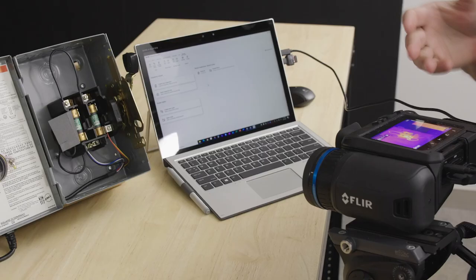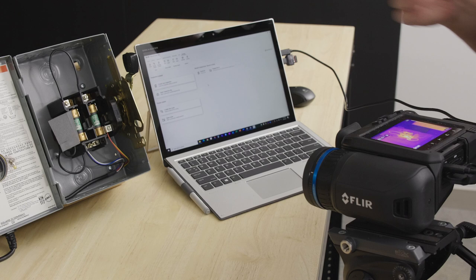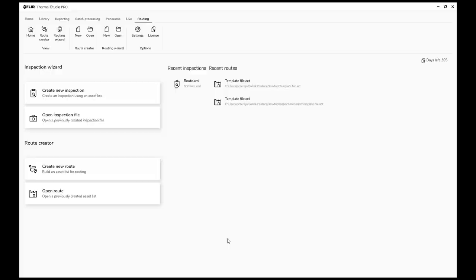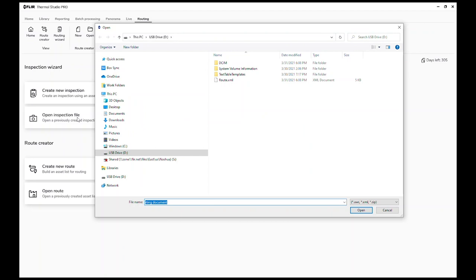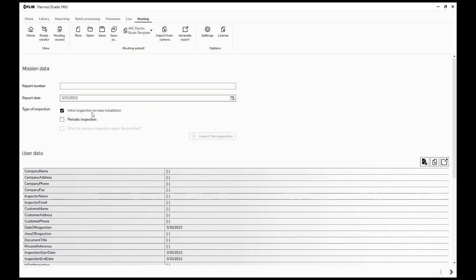We saved our images on the camera — two originally set in the route plus one we added in the field. Now we get back into Flare Thermal Studio, go to the routing tab, and open the inspection file from the camera. I'm connected over USB, but you could also use the SD card. When opening, you can choose New Inspection or Periodic. We'll do a New one to create our baseline. There are also user data fields you can fill out once and reuse.